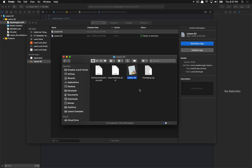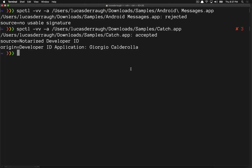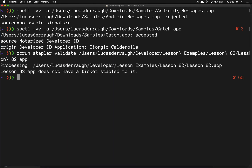This app, assuming we didn't already notarize it automatically through Xcode, would not actually have the ticket stapled to it, and we can validate that. The ticket that comes back from the notarization service needs to be stapled to the application so that anyone — whether connected to the internet or not — can open the application without any issues. You always want to make sure the ticket is stapled. Running the stapler validate command on the application shows that this particular app does not have a ticket stapled to it. So we're going to run through the whole process from a totally non-notarized application to a fully notarized and stapled application.